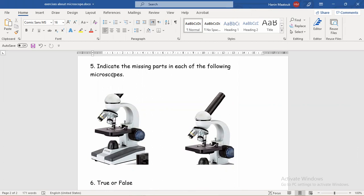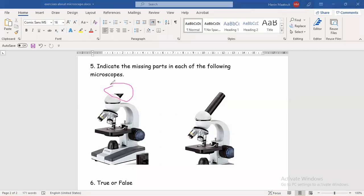Indicate the missing parts in each of the following microscopes. We have two microscopes and in each one, one part is missing. In the first microscope, we have the revolving nosepiece, objectives, stage, coarse adjustment, fine adjustment knob, light source, and base — but I'm still missing one very important part that I put my eyes on to see, which is exactly the eyepiece. So the missing part is the eyepiece. I can just answer 'eyepiece' without saying why, without justification — because I have indicated.